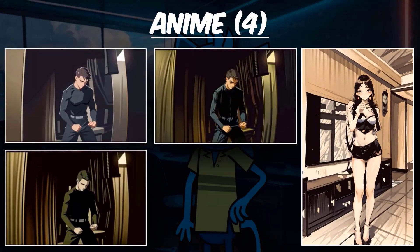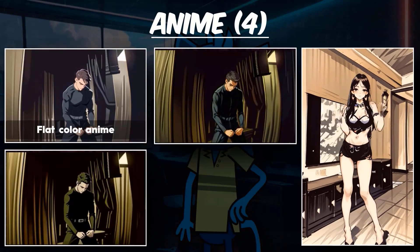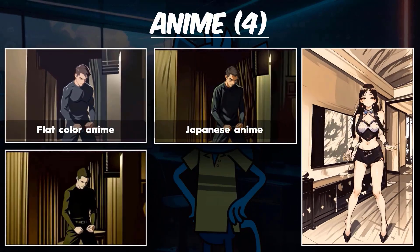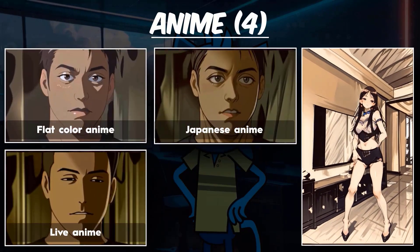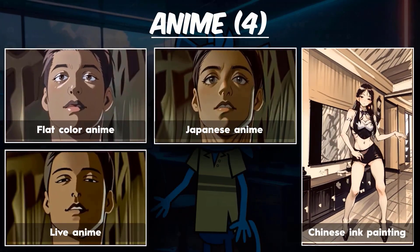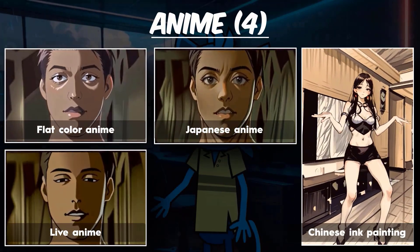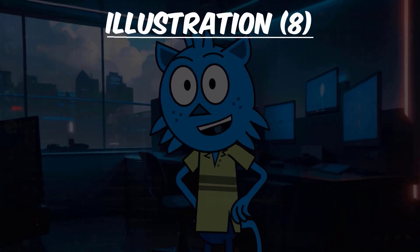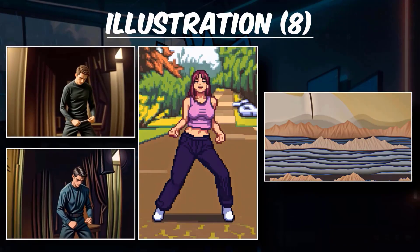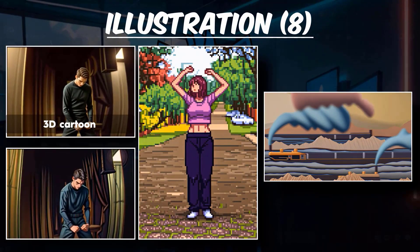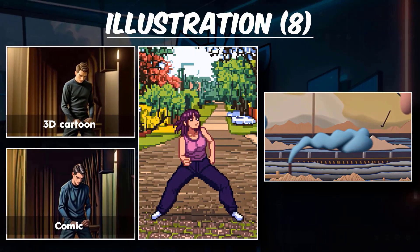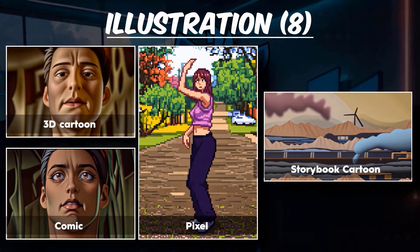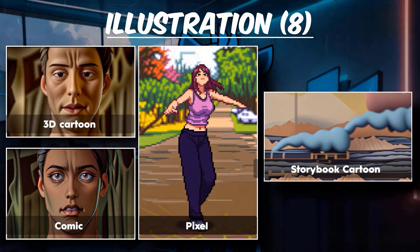Anime versions include flat color anime style, Japanese anime style, live anime style, and Chinese ink painting style. Examples of illustration styles are 3D cartoon style, comic style, pixel style, and storybook cartoon style.